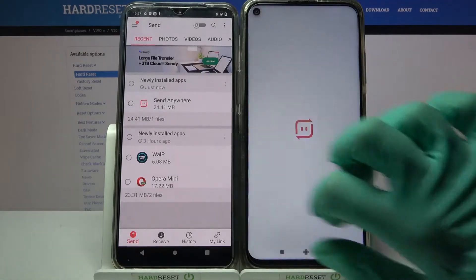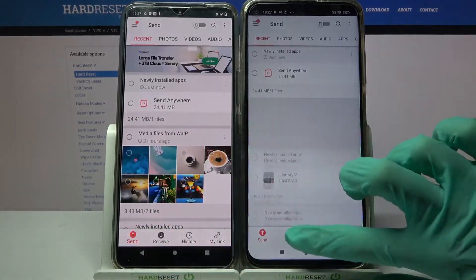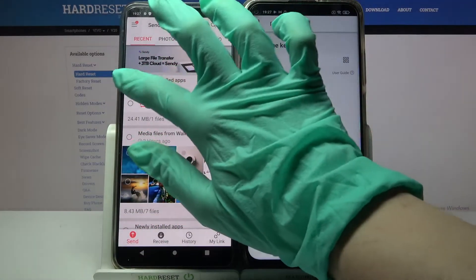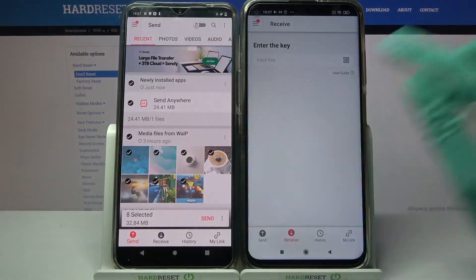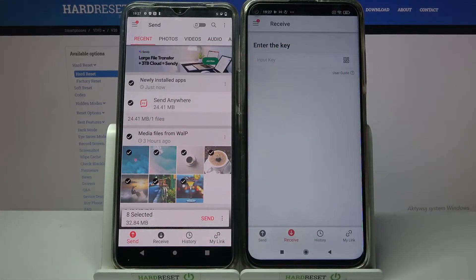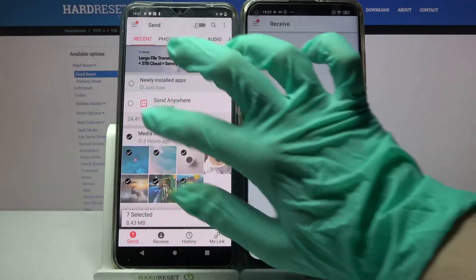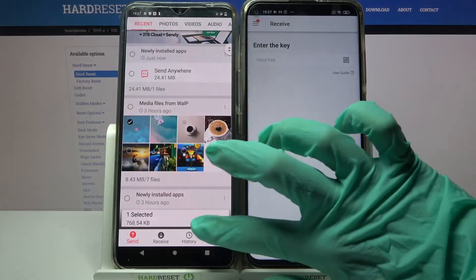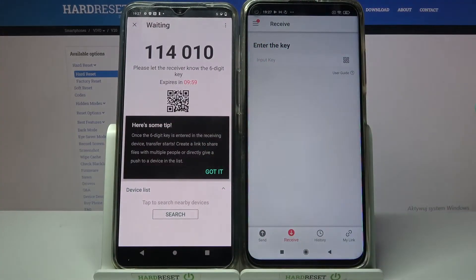Following that, you need to choose Send on Vivo and Receive on the Android. Then tap on all of those dots and choose Send in order to send all of your data. It will take some time, so I will only go with this one photo. Tap on Send and click Got It.